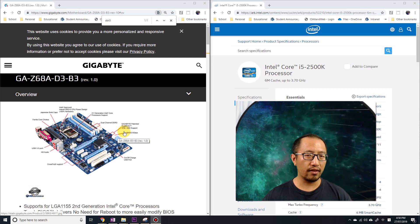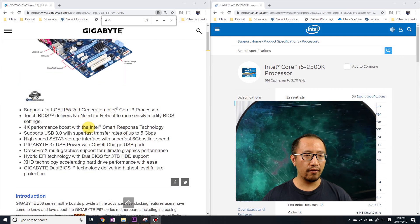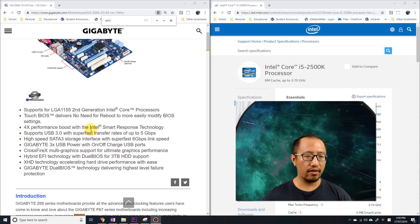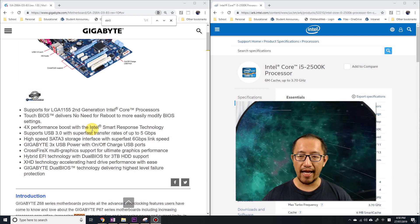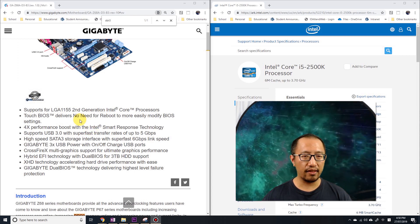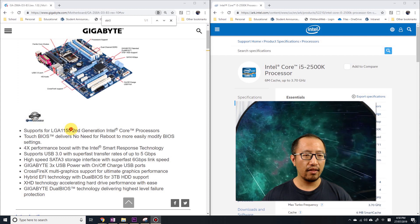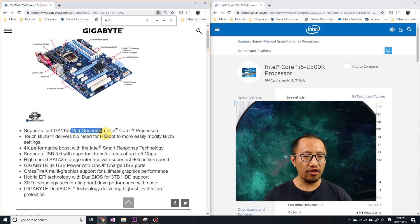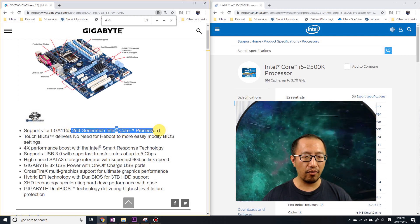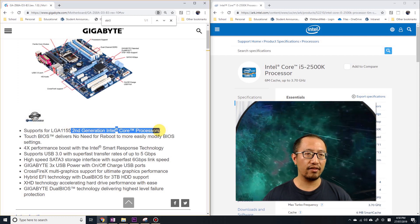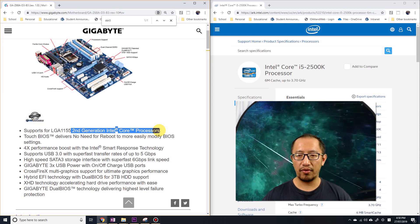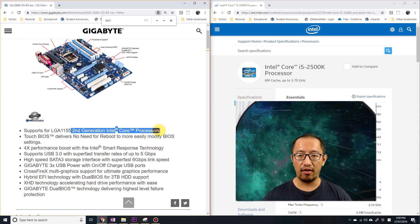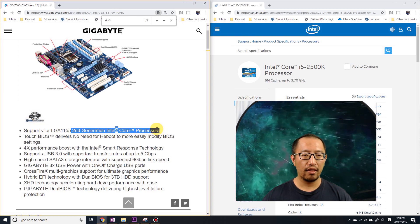You can see my motherboard is about six or seven years of age. It supports the second generation Intel Core processors, and right now we're up to about the ninth generation. So if I get a new motherboard, chances are I'm going to get a new CPU.